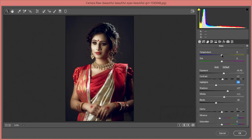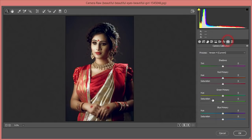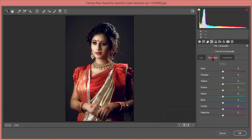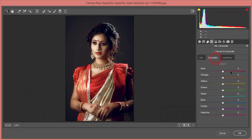From Temperature and Tint, I'll set both to zero. From Camera Calibration — this is most important — I'll set the primary to around minus 23, green primary to plus 15, and plus 18. Then in the HSL panel under Saturation, I'll bring the red saturation up and adjust the red hue.